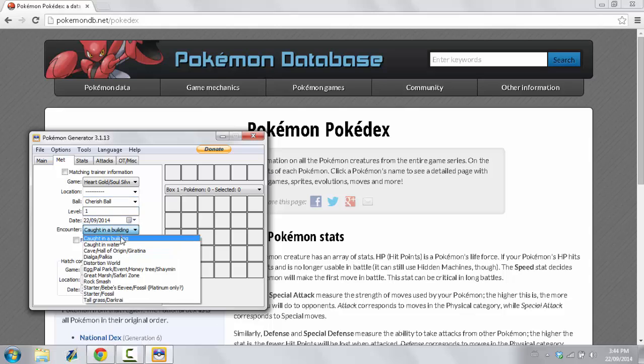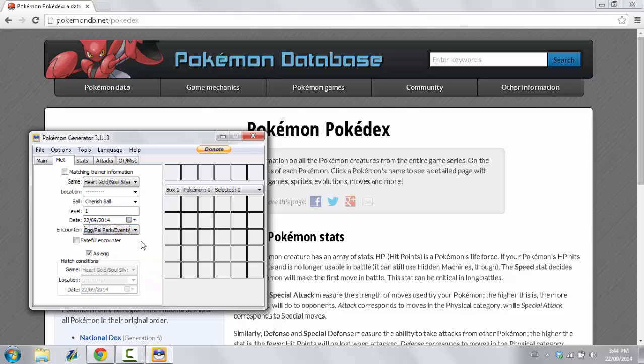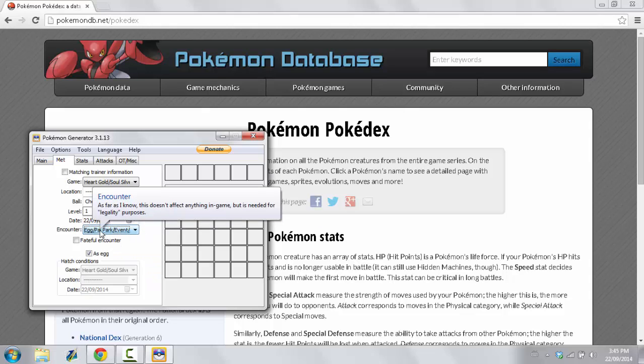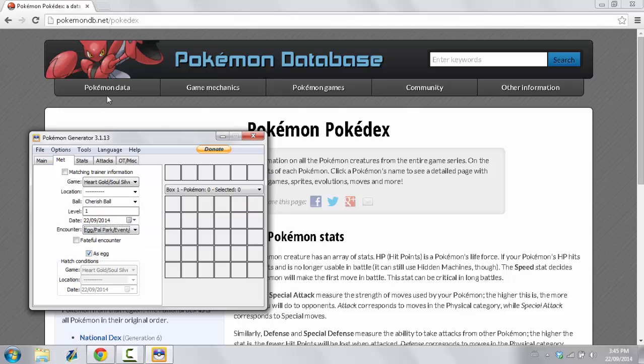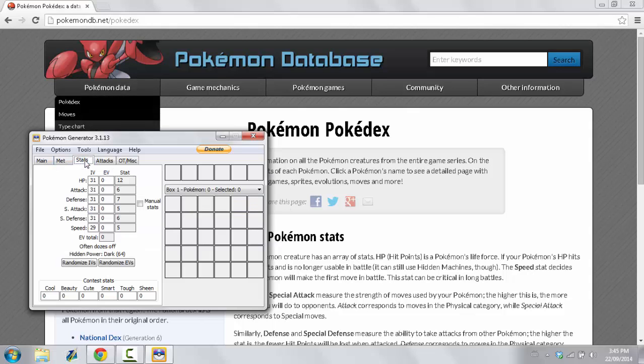Caught in a building? No. What you want to select is Egg, Pal Park, Event, Honey Tree, Shaman. That's what you want to select. Since we are receiving, well, since I am receiving this as an Egg. And it says right here as Egg.